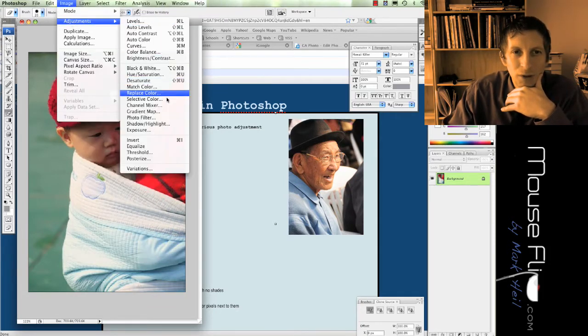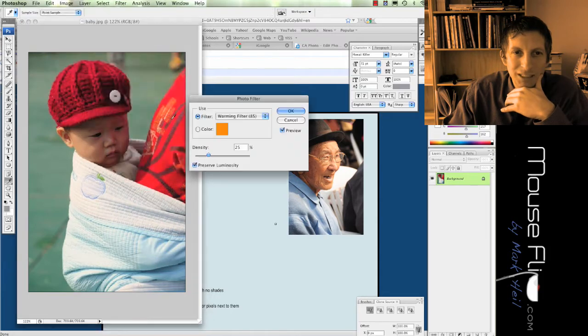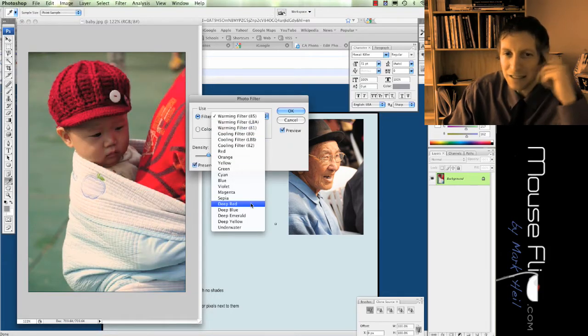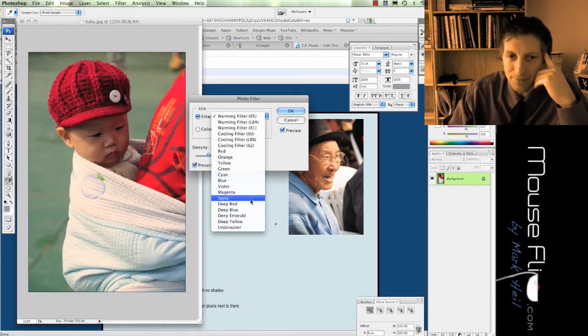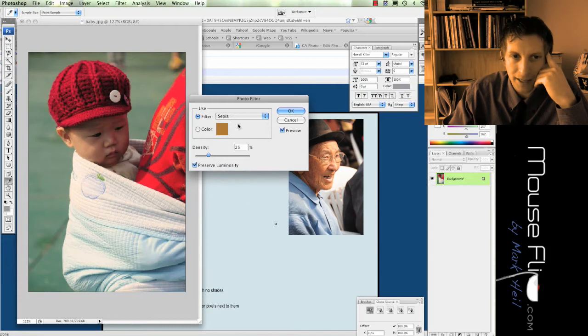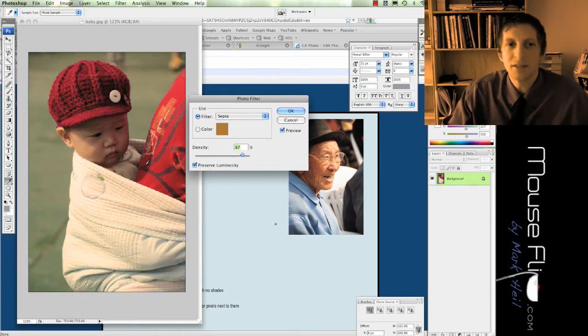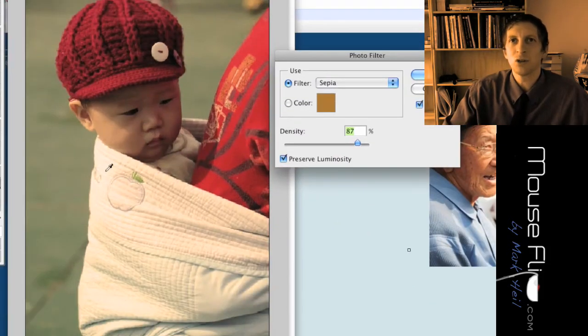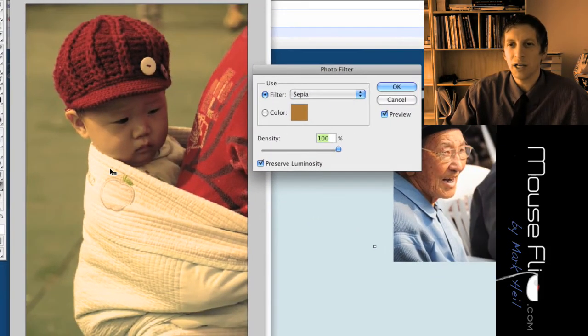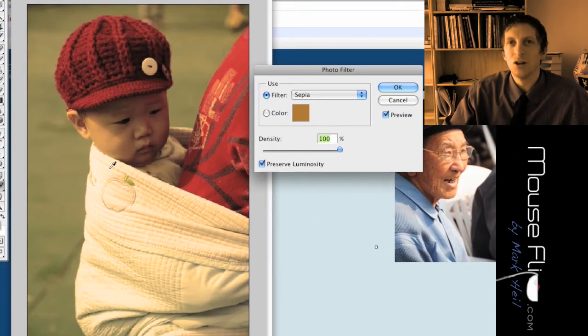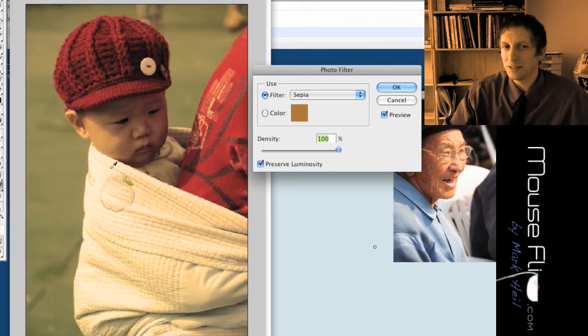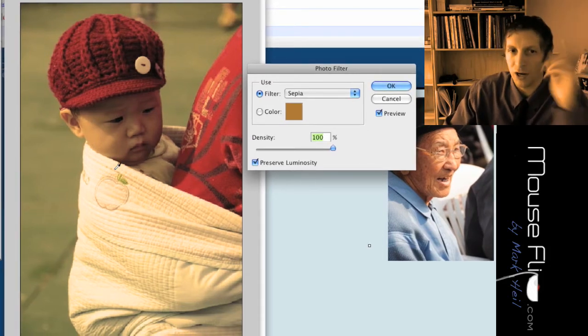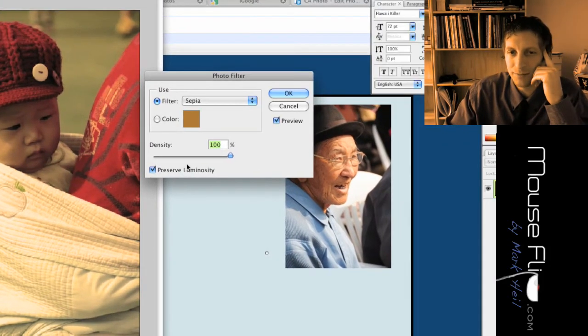I'm going to go back to Image, Adjustments, Photo Filter. I like to do the sepia. And when I go to sepia I can increase the sepia to maybe like 80%. So notice it has a really cool effect. It looks more like an old photography style that's been worn out a little bit.